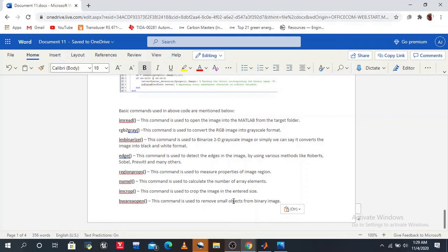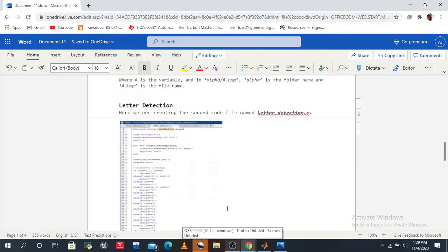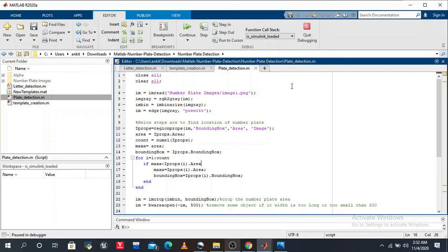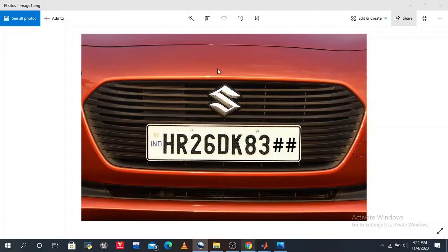Now let's run this in MATLAB and see how it works. You can create and tag commands in MATLAB's image processing workflow to extract information from the image.